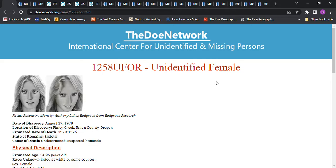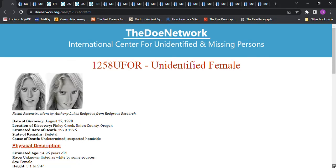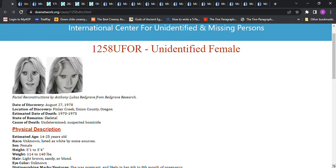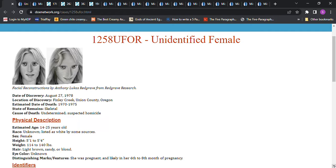Her estimated date of death was 1970 to 1975. Estimated age 14 to 25 years old, race unknown, listed as white by some sources. Sex female, height 5'1 to 5'4, weight 114 to 140 pounds, light brown, sandy, or blonde hair. She was pregnant and likely in her 6th to 8th month of pregnancy.